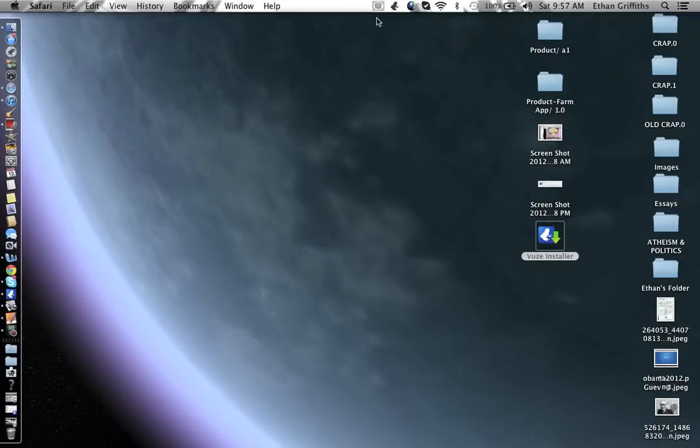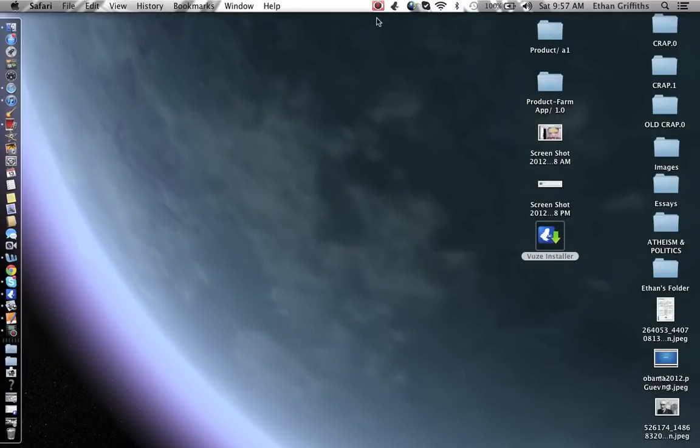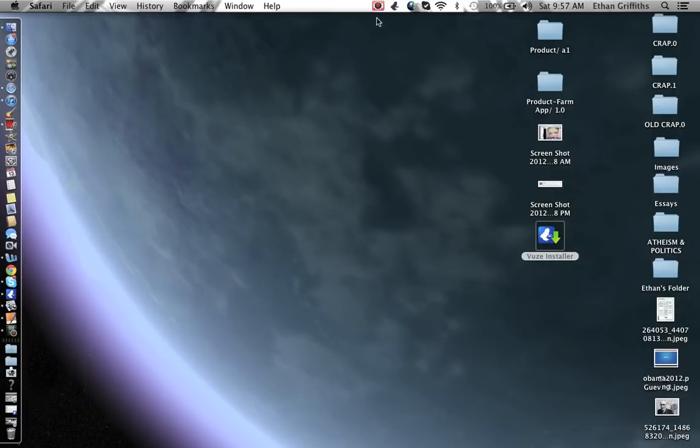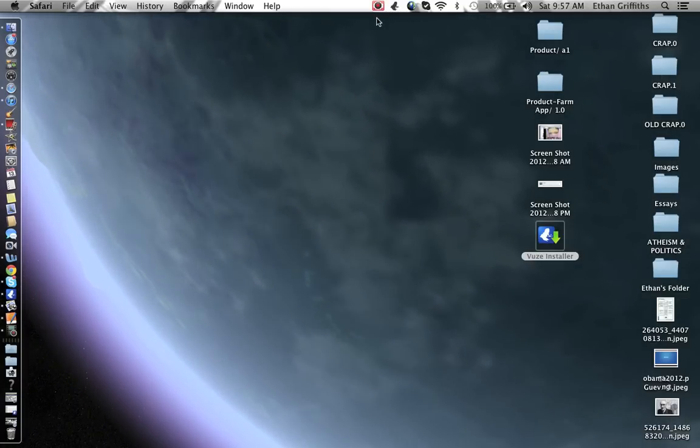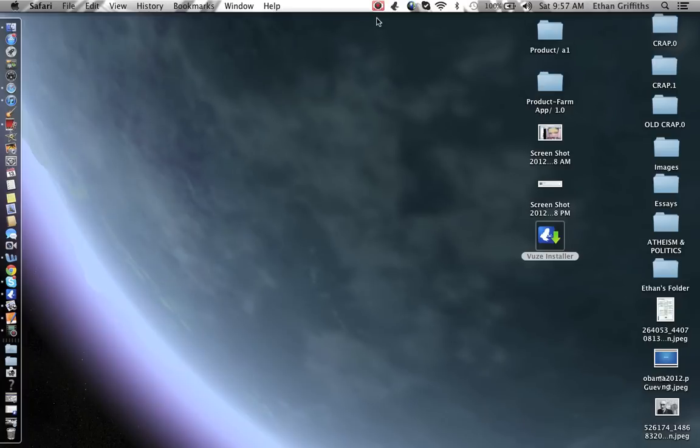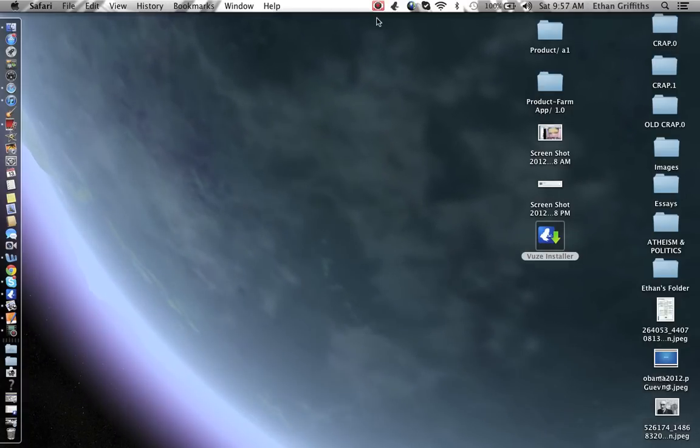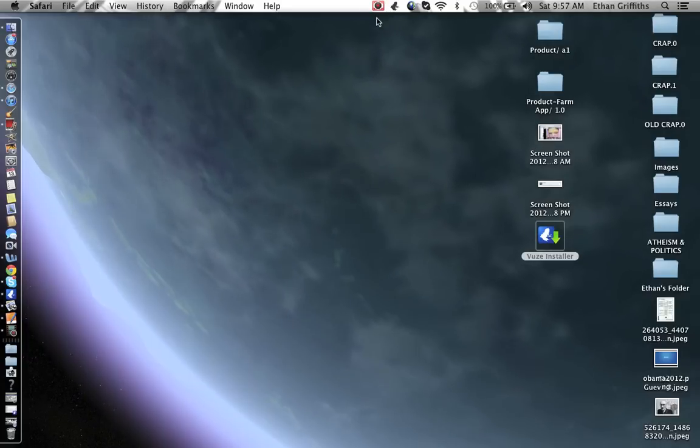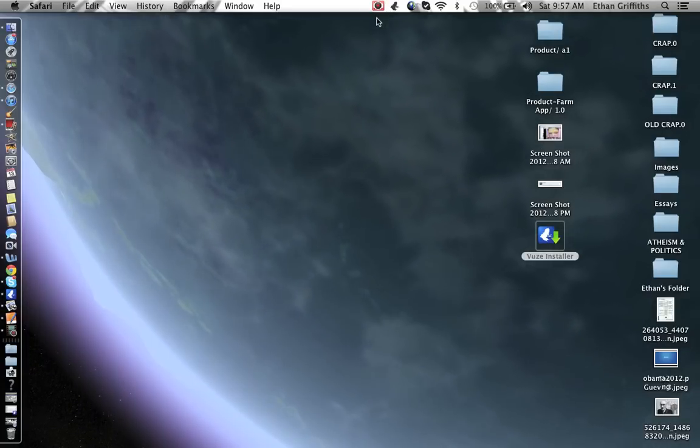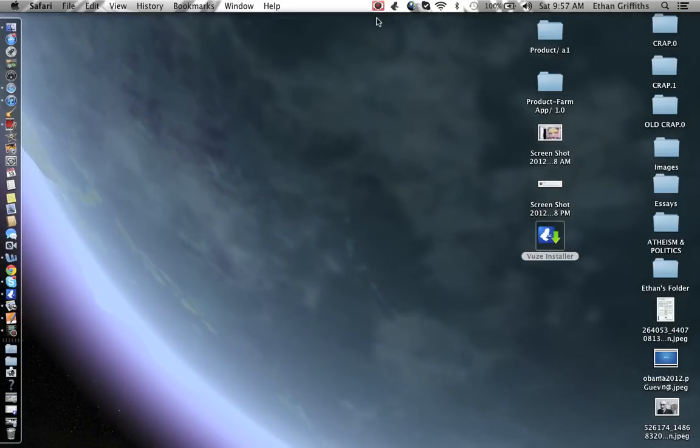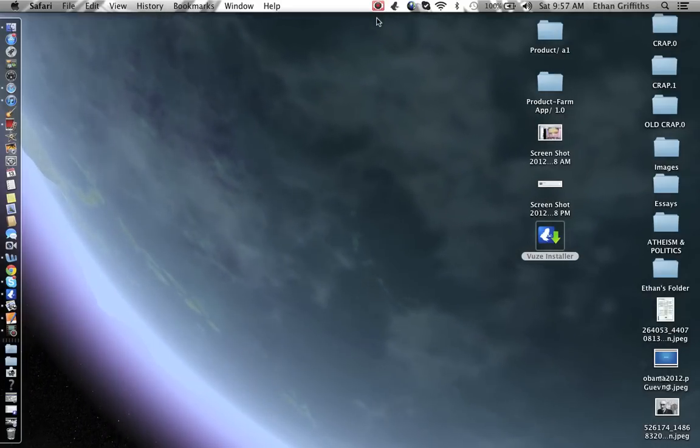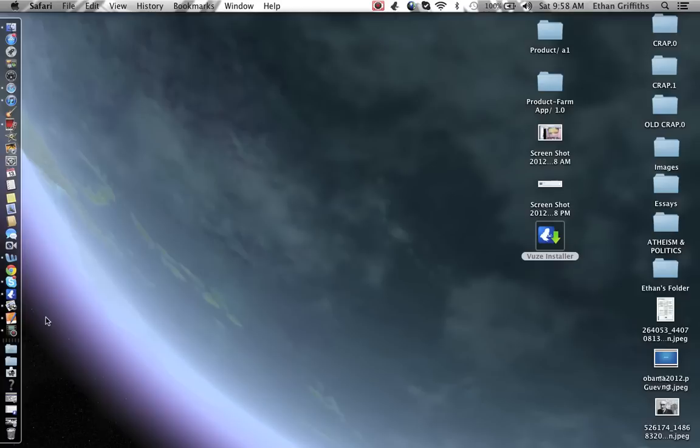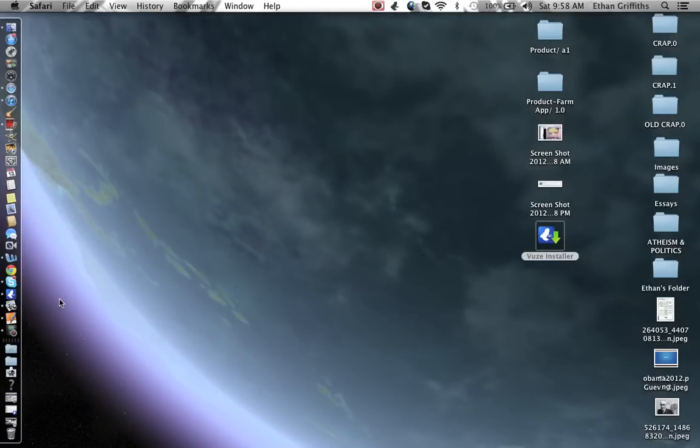Hello world, my name is Ethan. Today I'm going to be showing you how to install, set up, and use a program called Vuze.